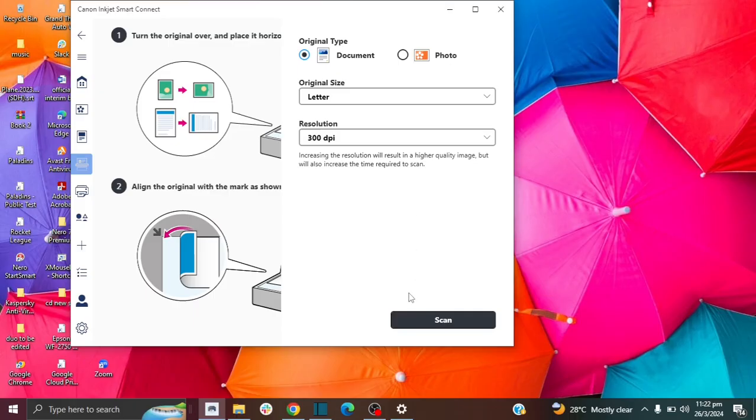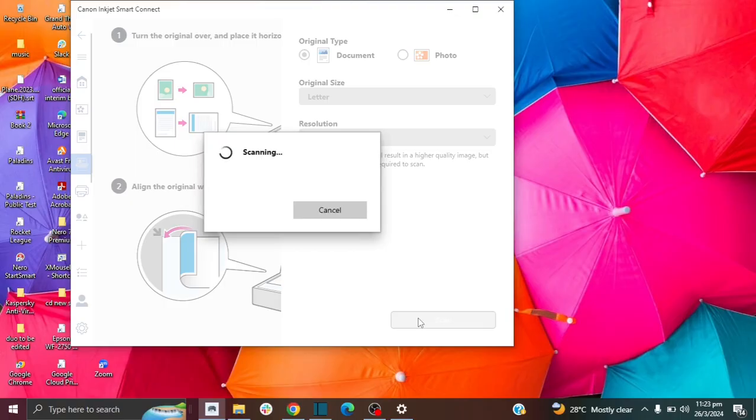So next, what you want to do is you want to make sure that your paper or your picture is in your scanner. And then you're going to click on scan. And as you can see, it says that it's scanning.